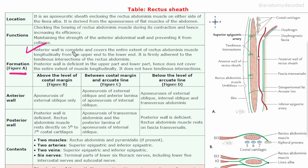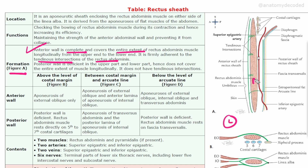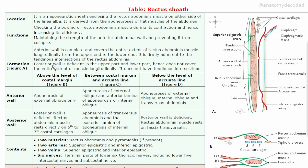The anterior wall is complete — it covers the entire extent of the muscle from the upper end to the lower end. It is also firmly adhered to the tendinous intersections of the rectus abdominis. Look at this image — this is a lateral view and this is the rectus abdominis muscle. This is the anterior wall of the rectus sheath; we can see some structures in green — those are the tendinous intersections from the anterior wall of the rectus sheath.